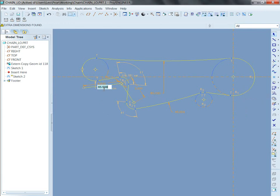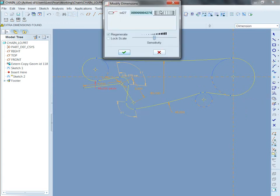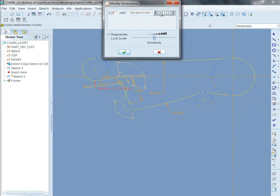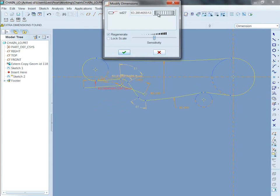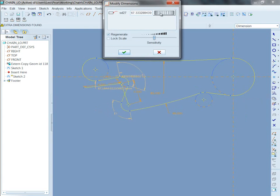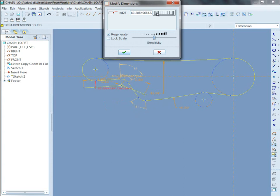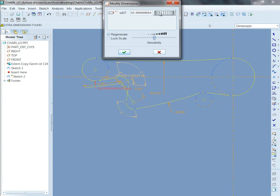And so now I've got a number here. It's currently 65. Well, check this out. Let's change it to 66. Or if I modify it, this is now the length of the chain. And the length of the chain is governing the position of the derailleur.